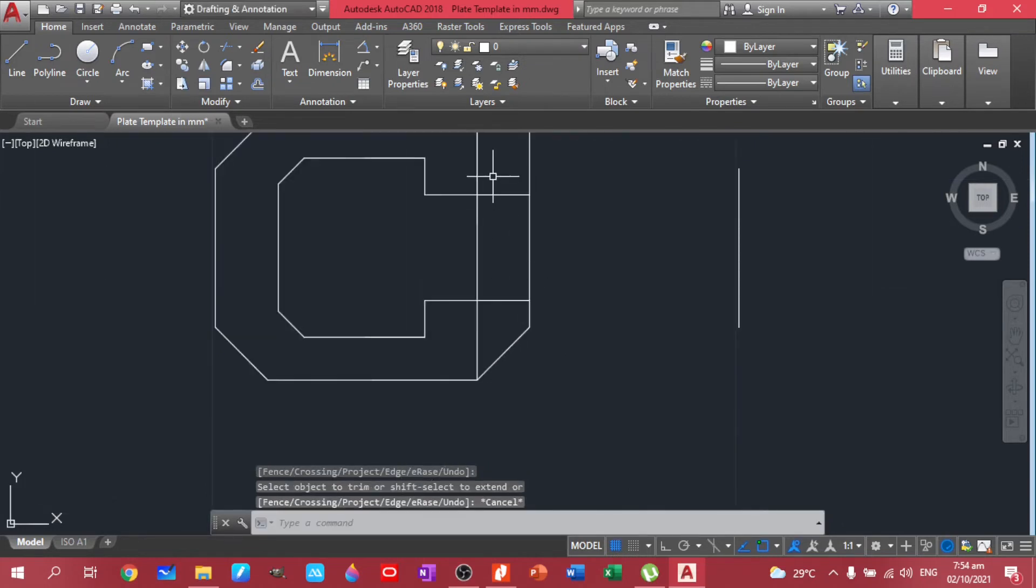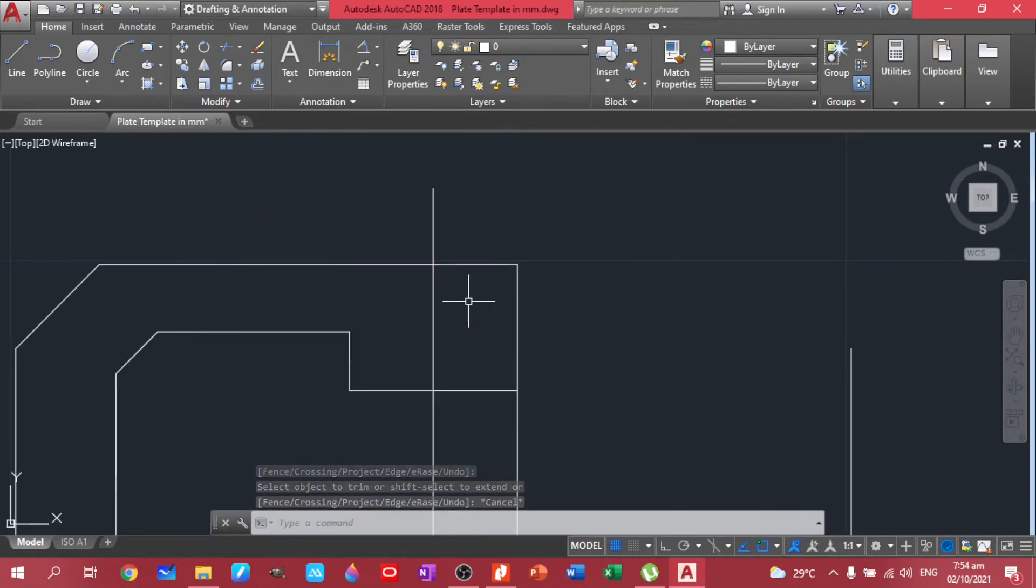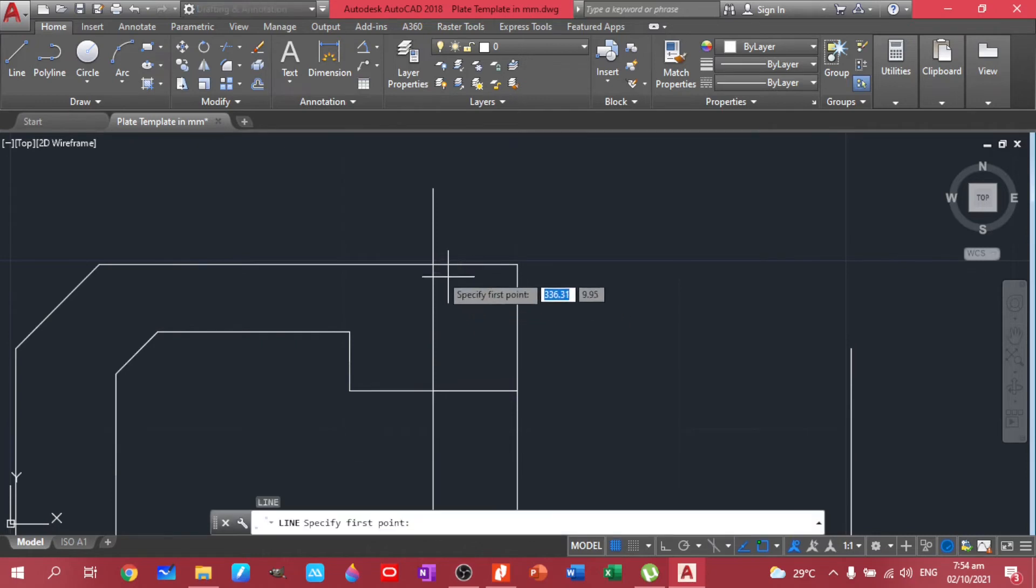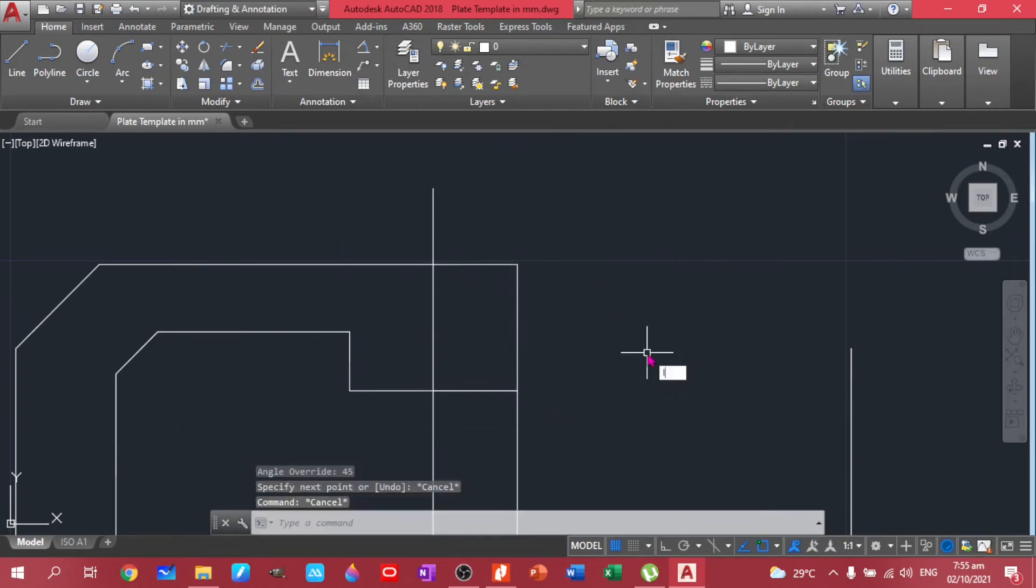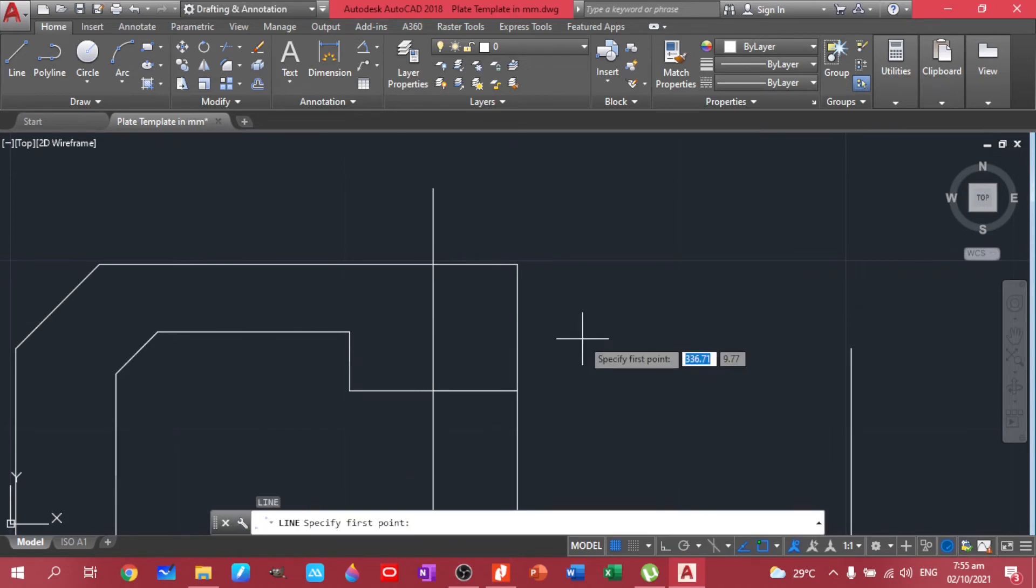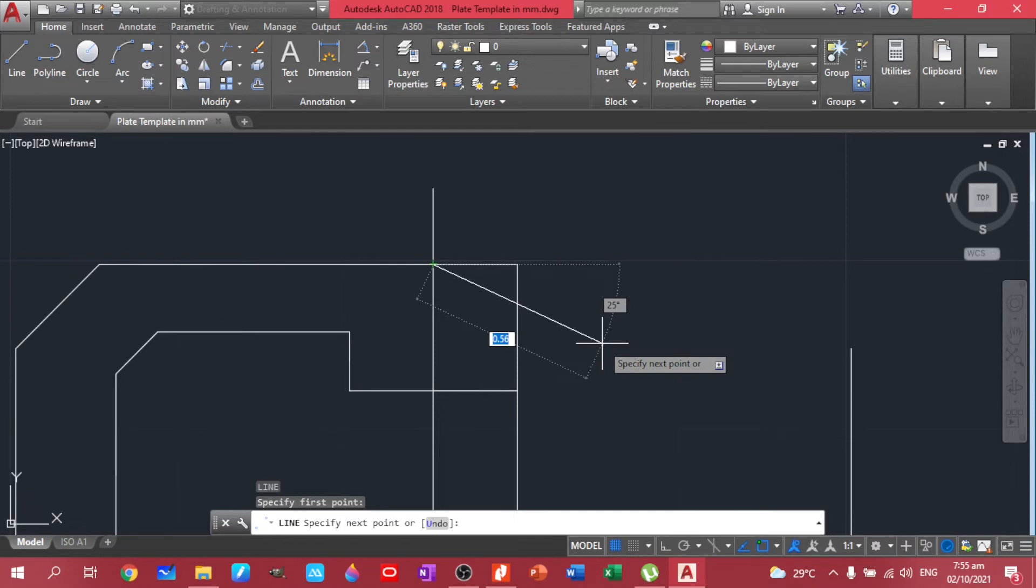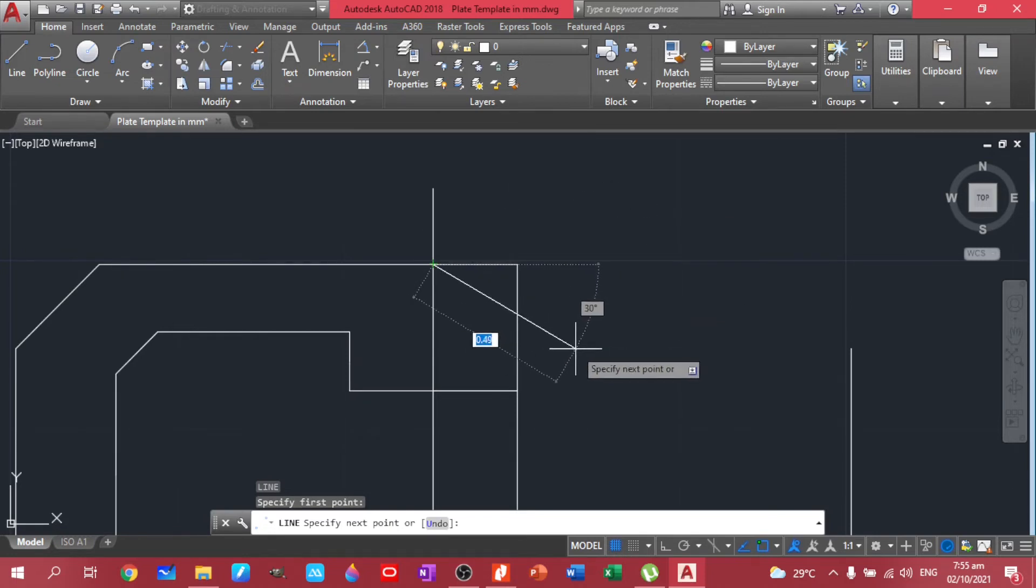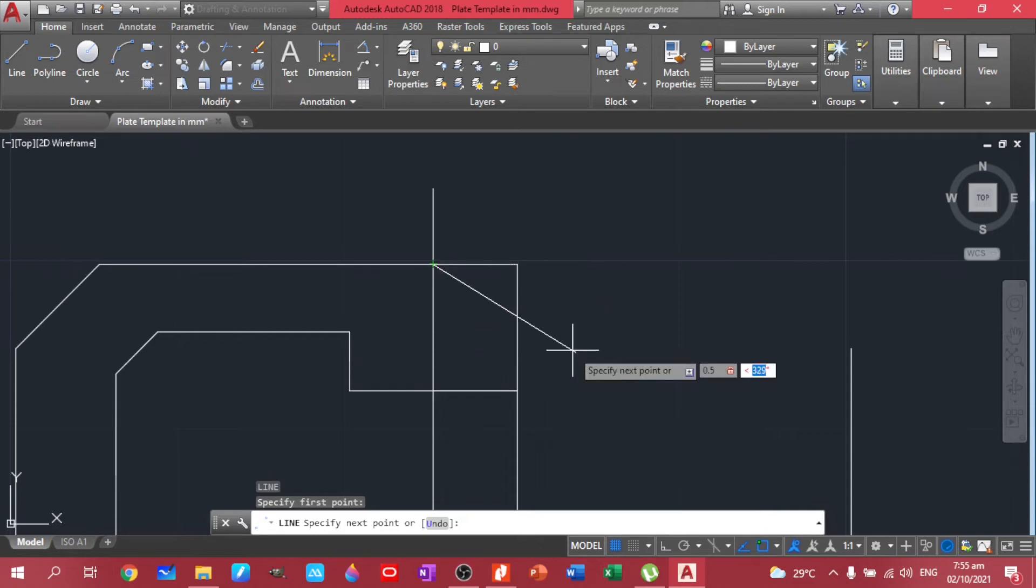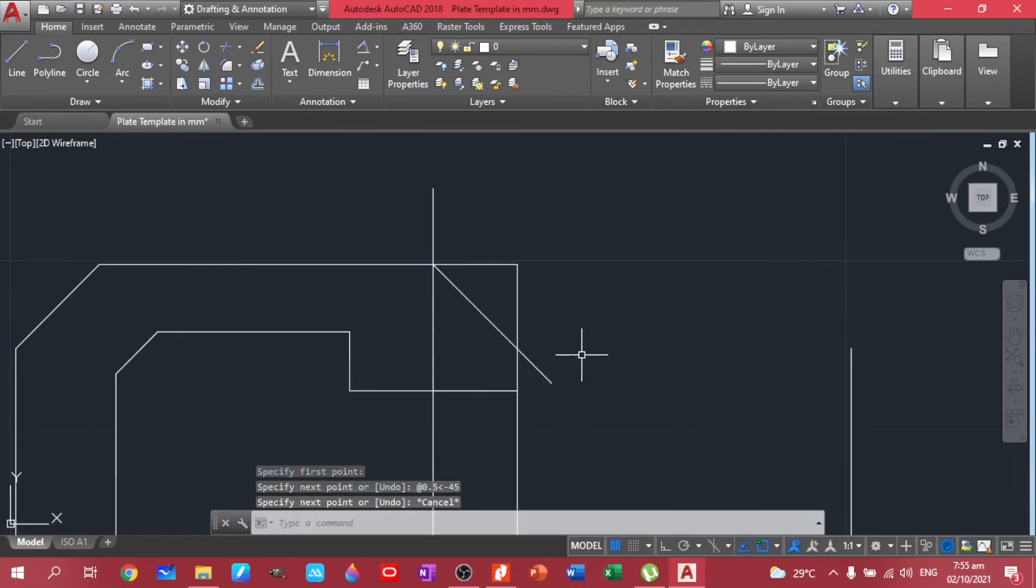Let's do the same thing here. Again, line, click this. Line, so it should be below. So let's have 0.5 and shift angle. Maybe we can have it negative 45 degrees. So you have there, and then let's just trim that one.